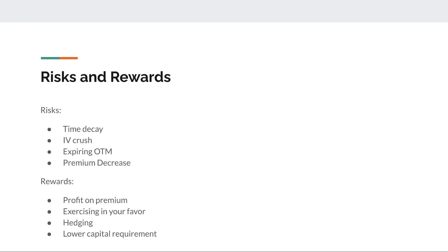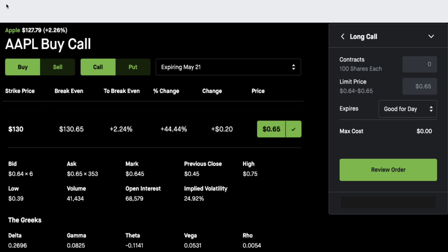Let me finish the slideshow and give some examples. The risks of options: time decay — theta going down when the stock does nothing even though you said it would move. IV crush — if GameStop had 200% IV and just did nothing, you'd be losing a lot. Expiring out of the money — if you got Apple calls at $130 by May 21st and on May 21st Apple was $129, even though the price rose it didn't rise enough, so your options expire worthless. You lose all the premium you put in.